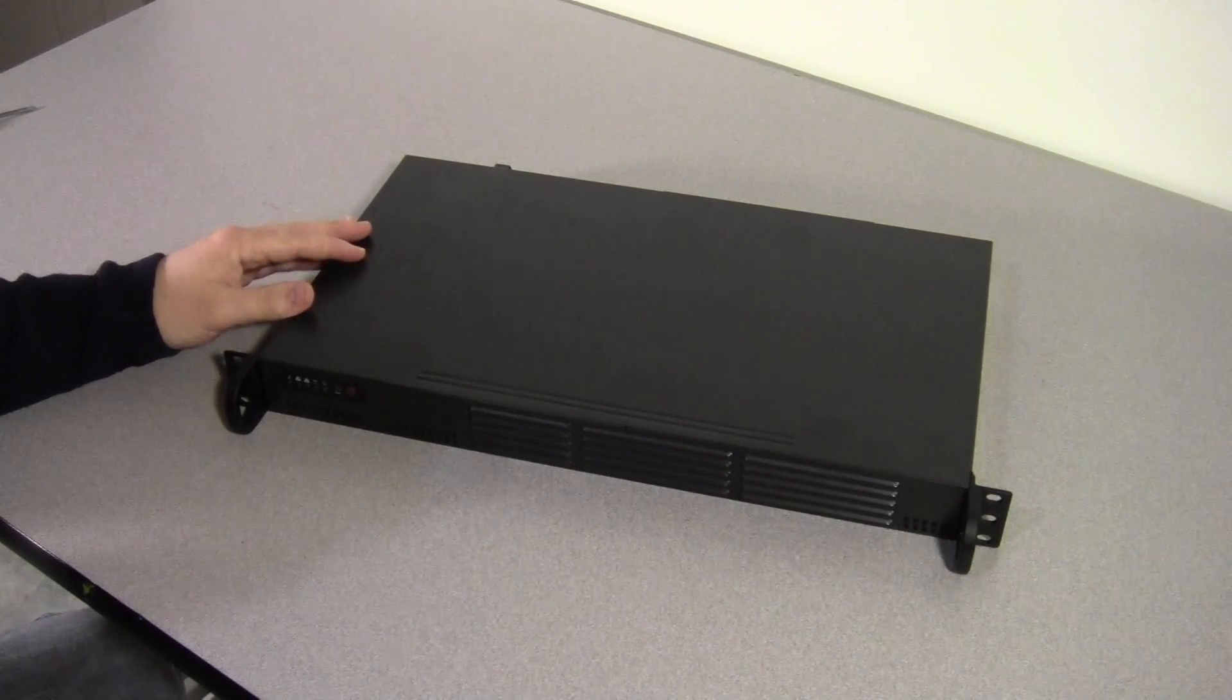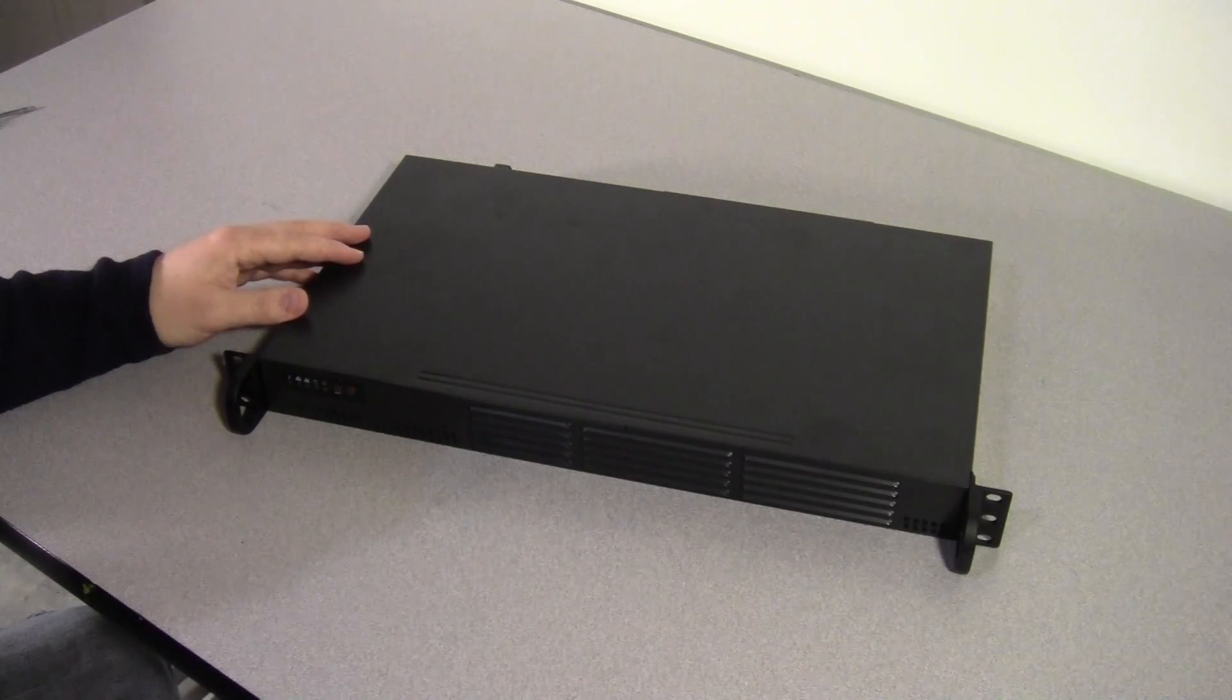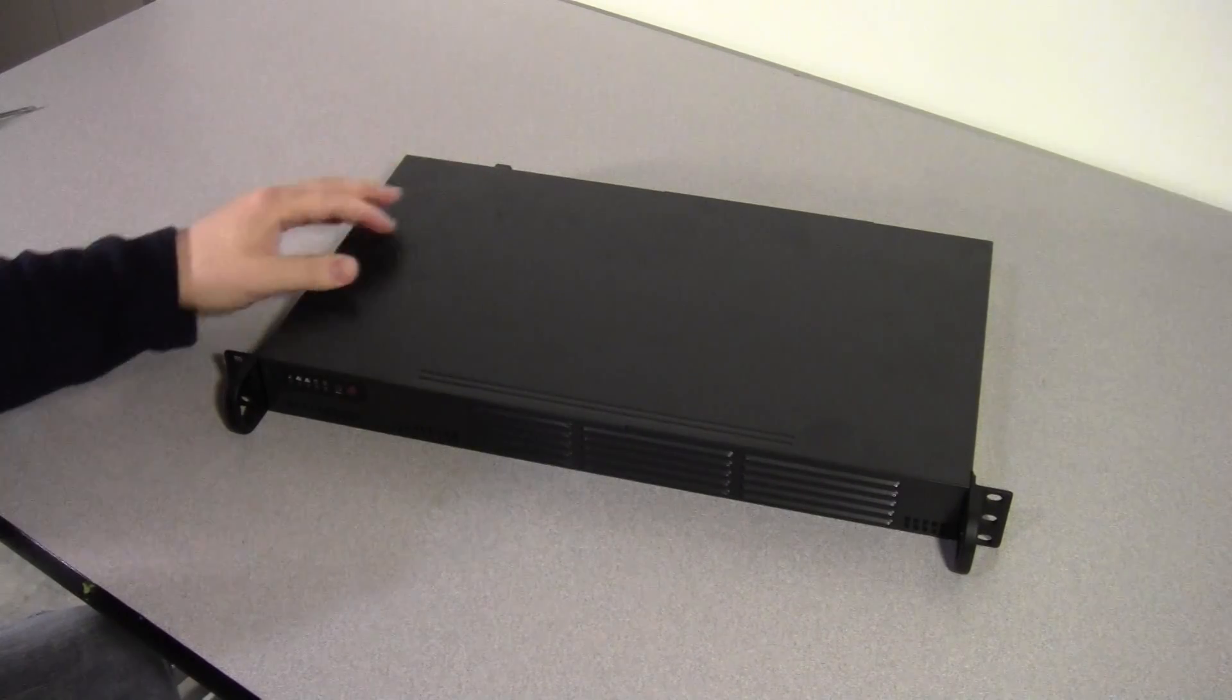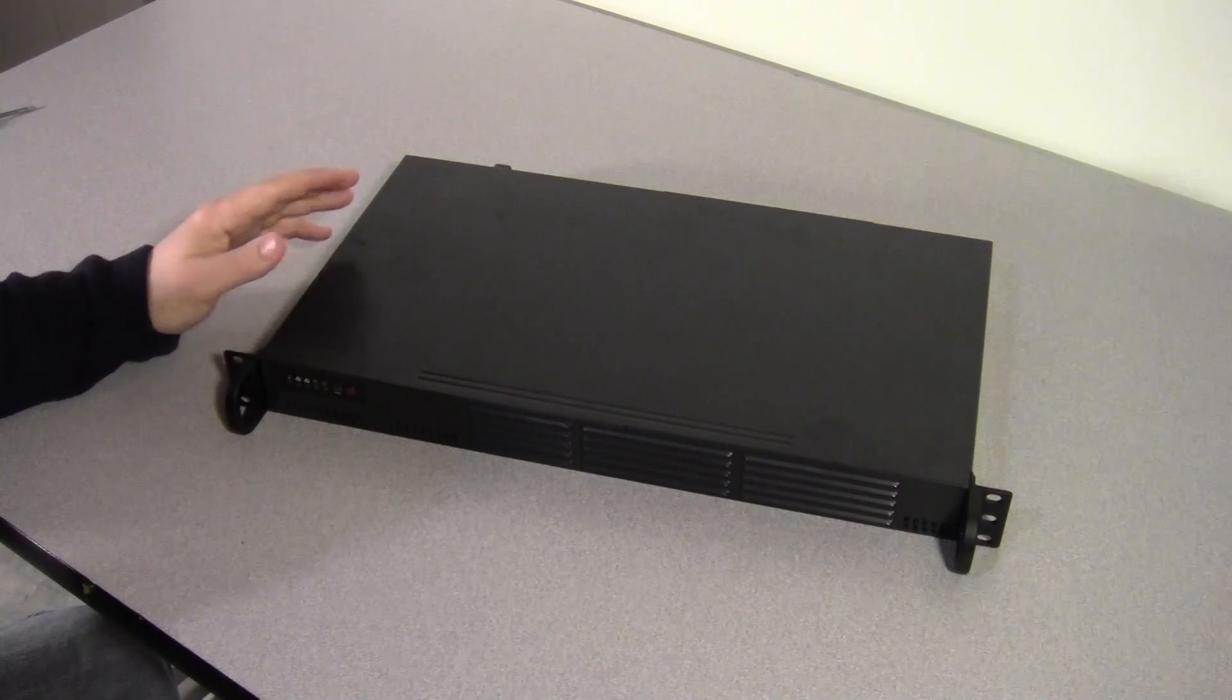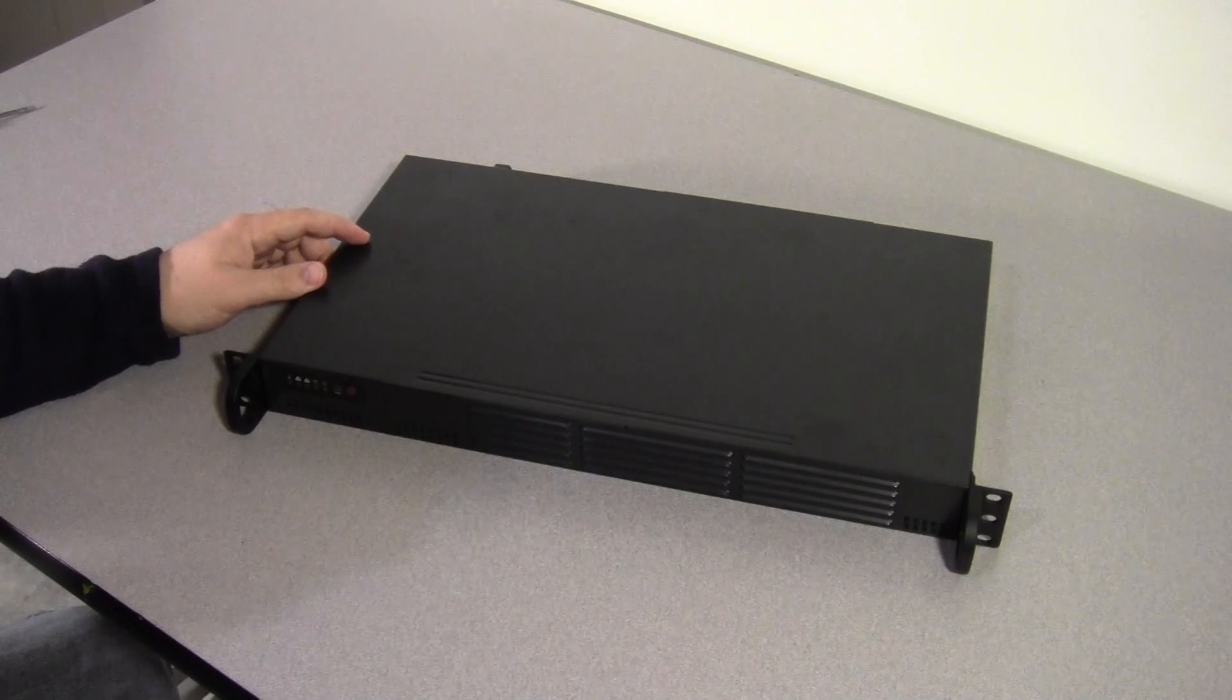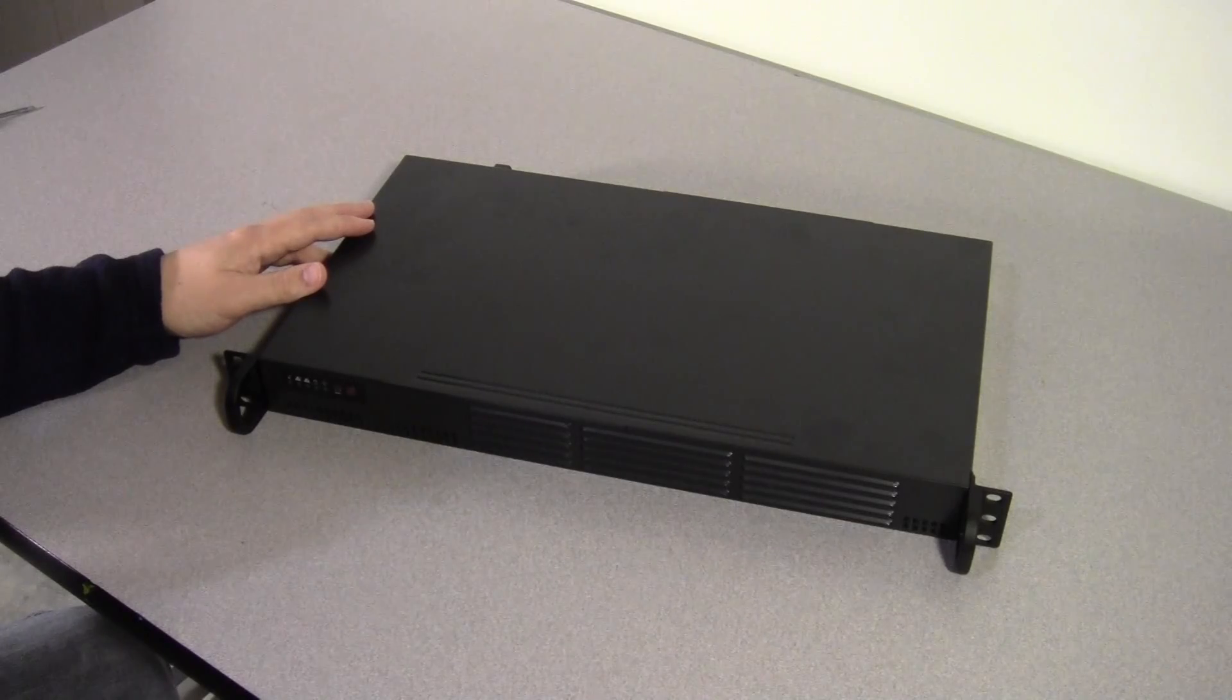Before I get started, I should mention that I also have a blog with details on this case, which motherboards match it, and information on other mini ITX motherboards from Supermicro and which cases they match. I have some links, so take a look in the description of this video.